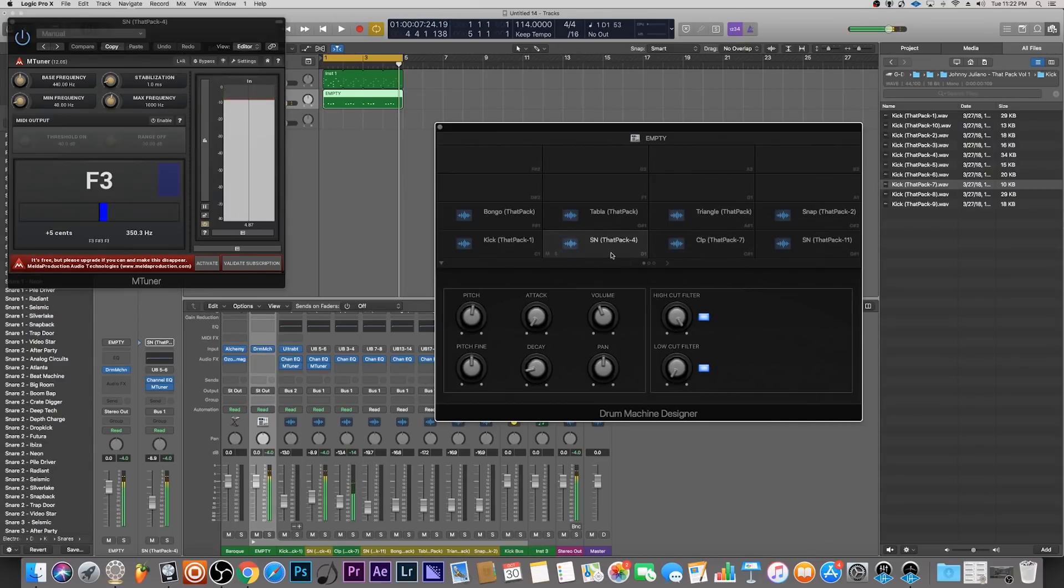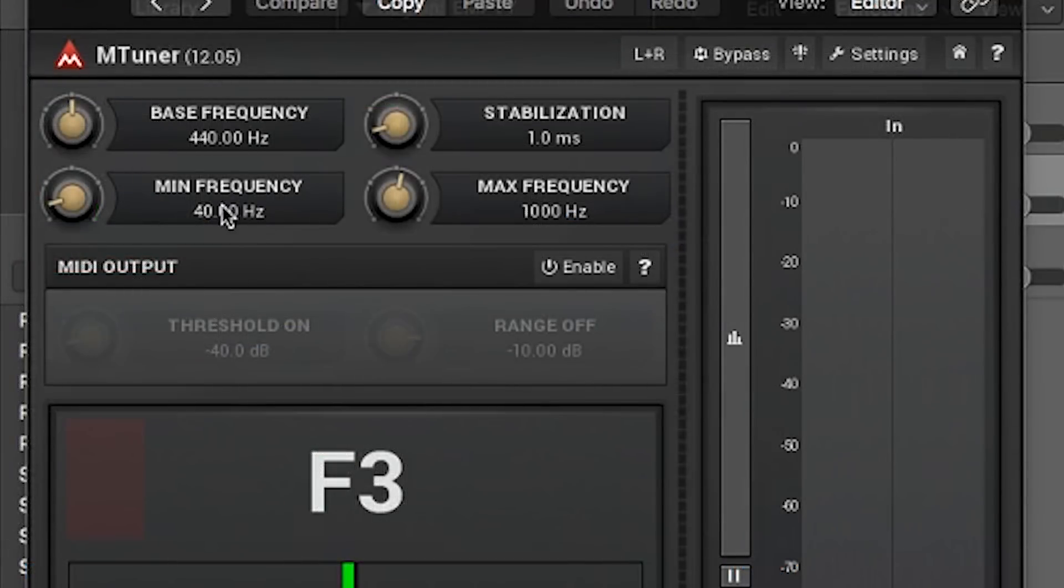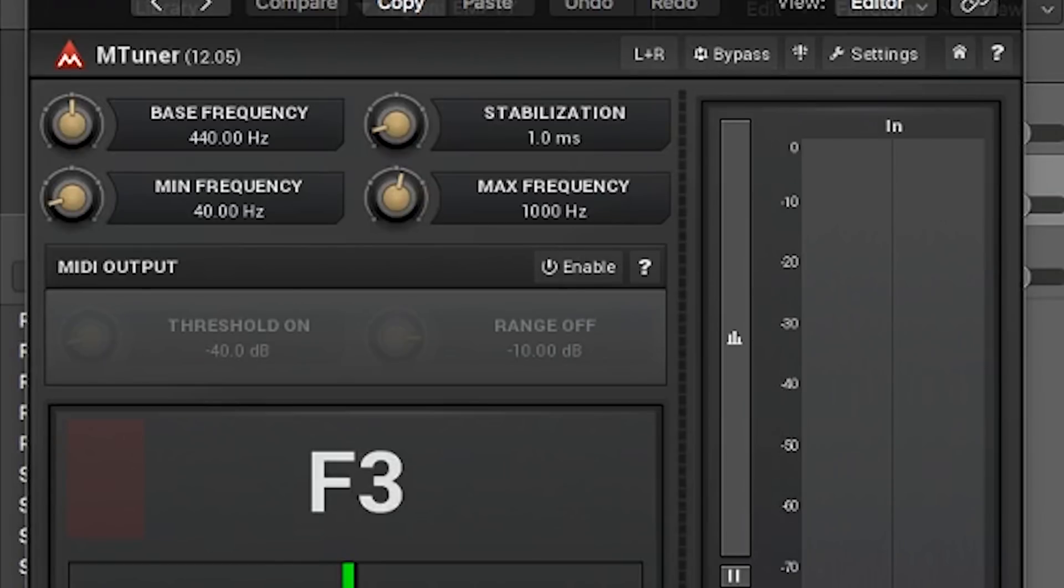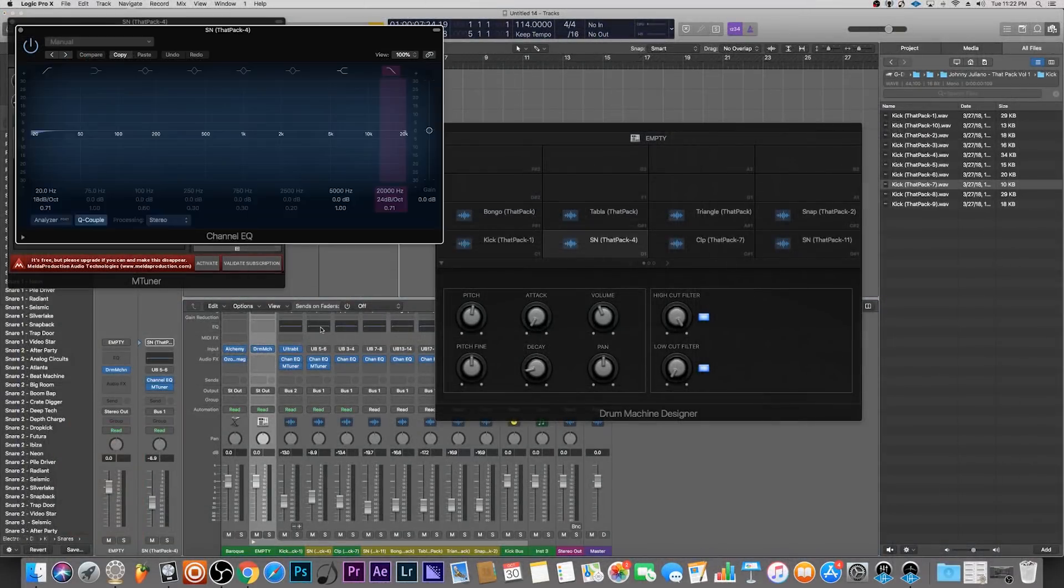You have a minimum frequency and a maximum frequency. This basically tells the tuner which frequencies to hone in on and verify the pitch that they're at.